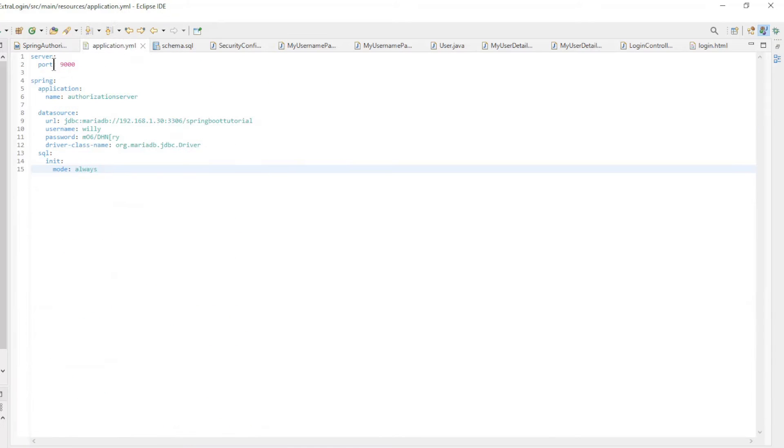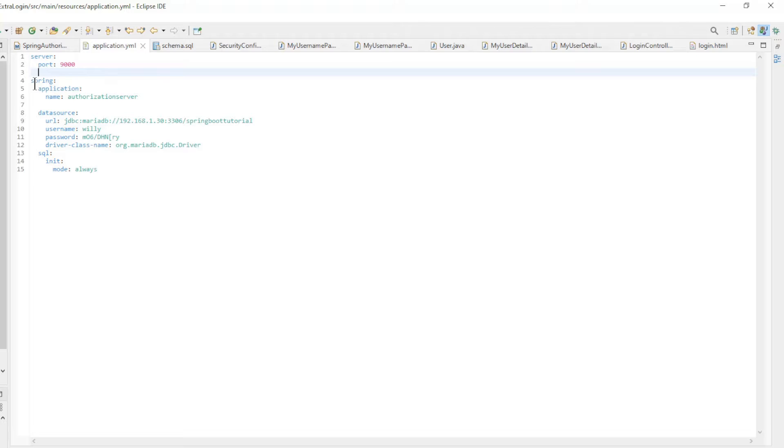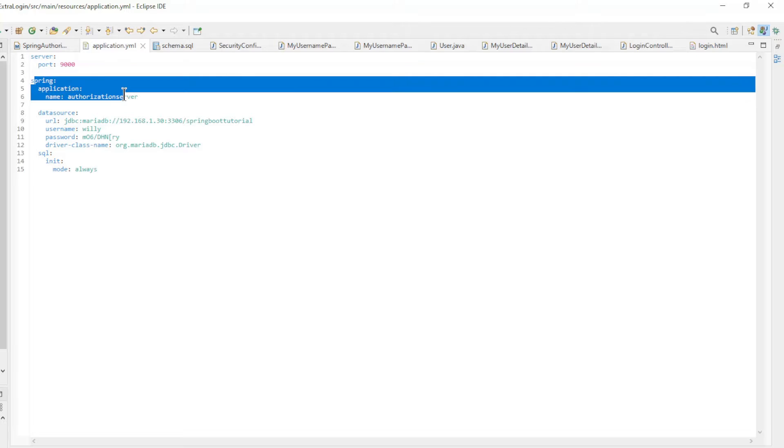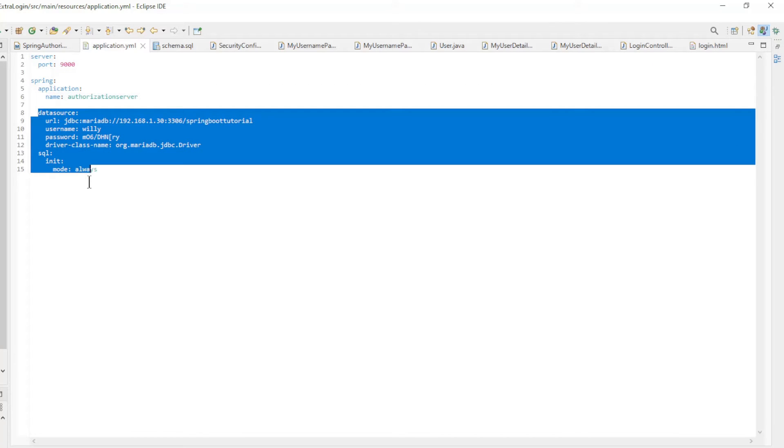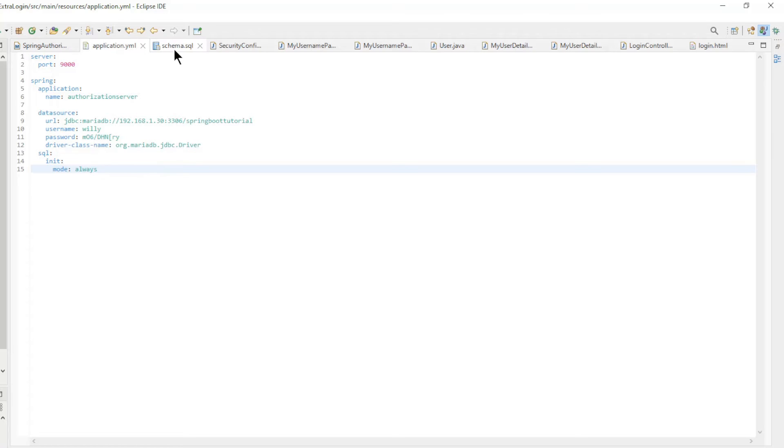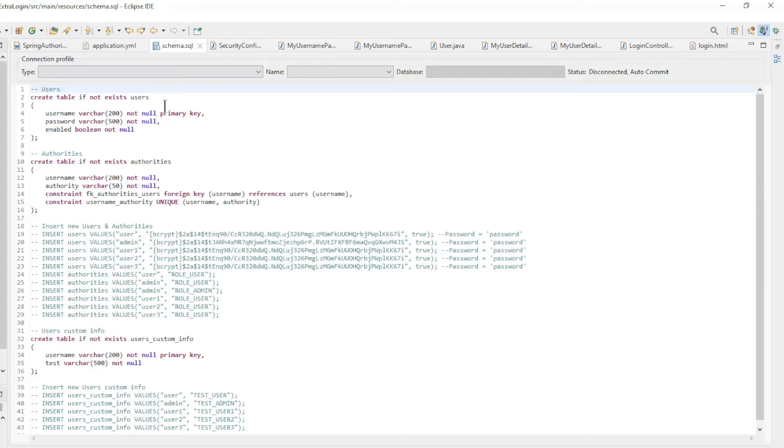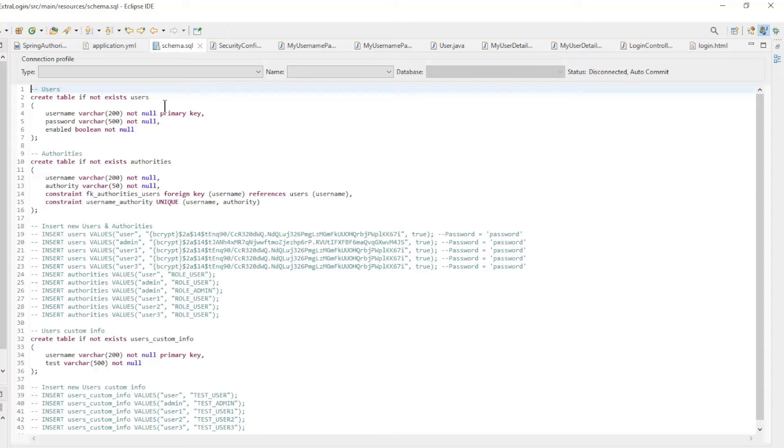In the application YAML we have server port 9000, application name, and all settings for our Maria database. Because we are using JDBC we need a schema SQL file. JDBC does not automatically create the tables like JPA can do.